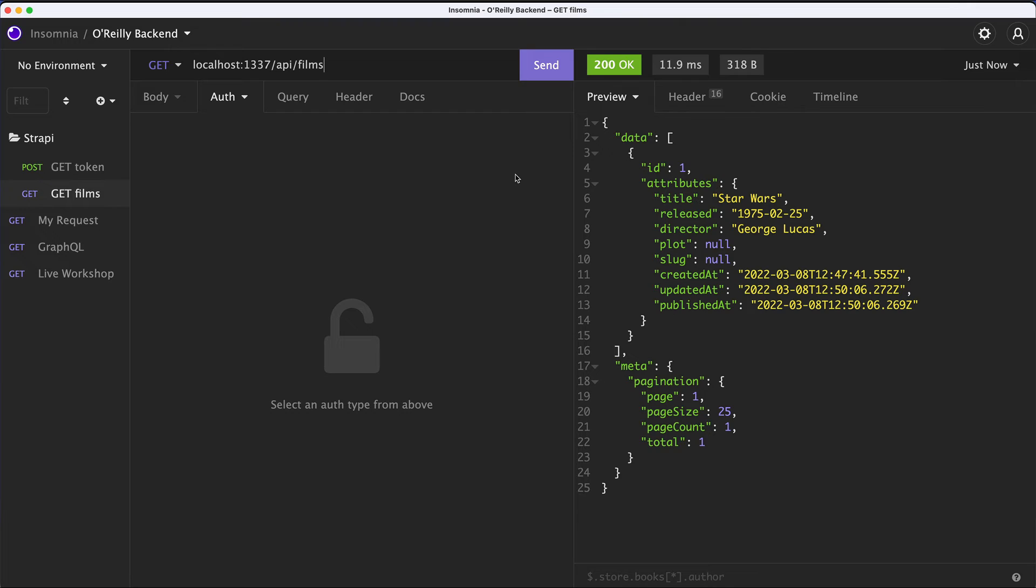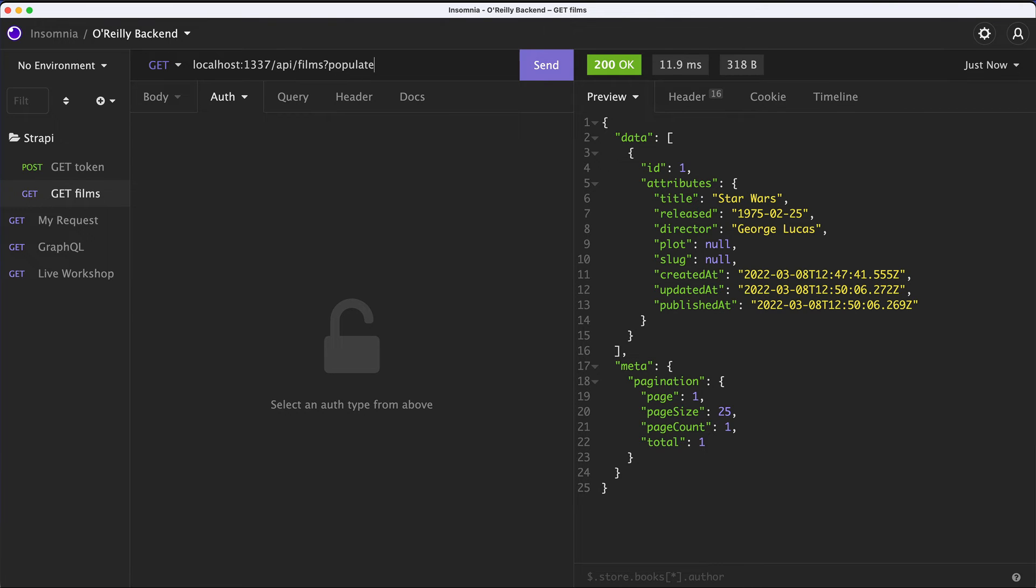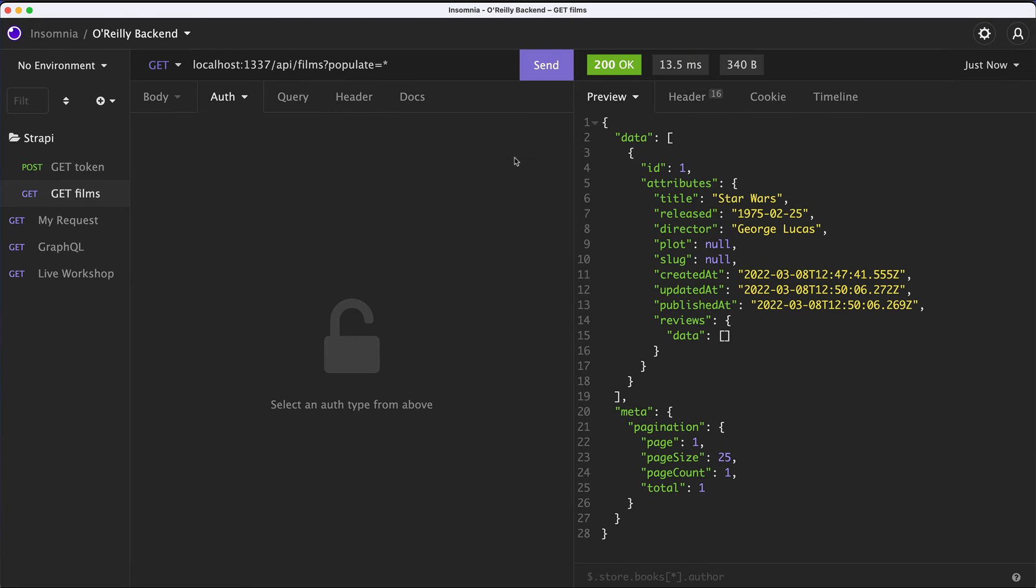And this is why I said that you need to tell Strapi to populate all the relations. So how do you do that? You put a question mark in here and then you say populate and you have two options. You could either specify what you want to populate or you make this equal to asterisk as opposed to typing in reviews and whatnot. And this will populate all the relations. And in this case, it will populate reviews. But just FYI, if you have a media content type added, so you have some media files that you want to upload, it is also going to appear just with populate equals to asterisk. So I'm going to hit send.